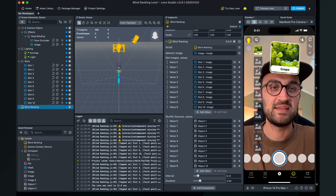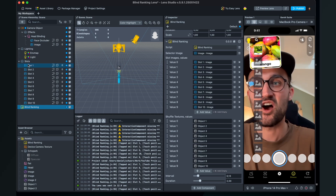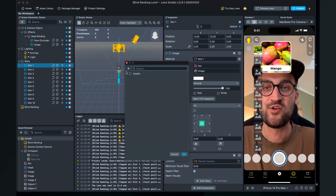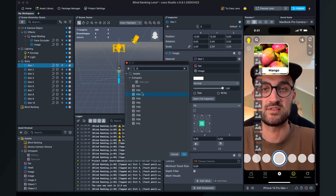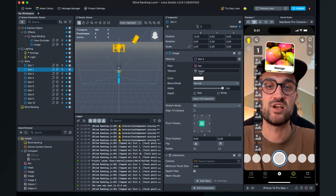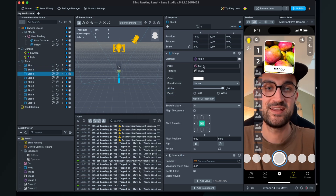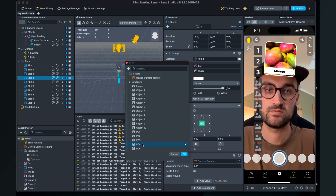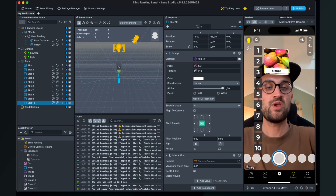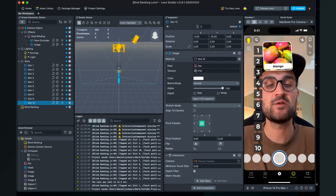The placeholder images are not yet showing on the slots. To fix this, go to each slot object and change its image texture: slot 1 gets placeholder 1, slot 2 gets placeholder 2, and so on for all 10 slots.